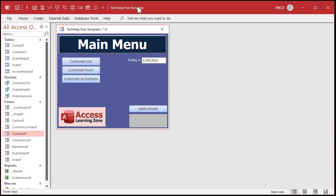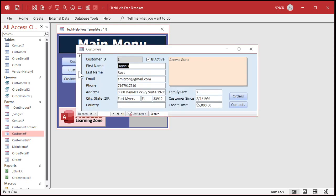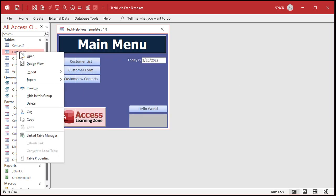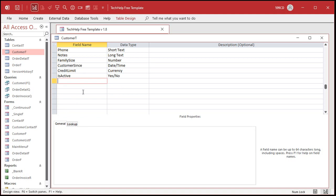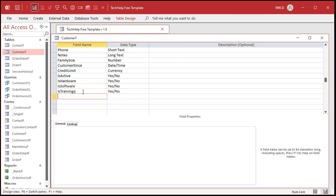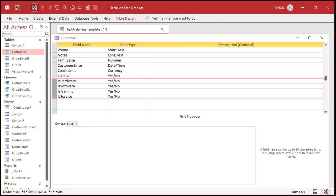Here I am in my tech help free template - this is a free database download off my website, you can find a link in the description below the video. I've already got an is-active checkbox in there, but let's add checkboxes in the customer table just the way Page has them. Let's say I want to track my different customers and put them into categories - is hardware, is software, is training, is service. Let's do four of them.